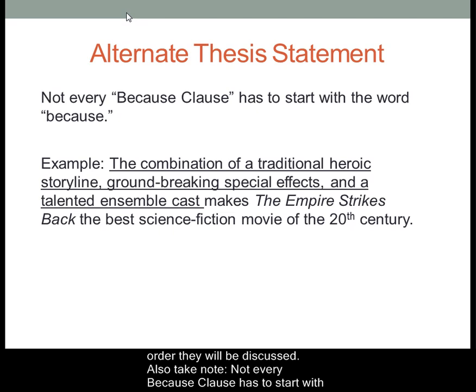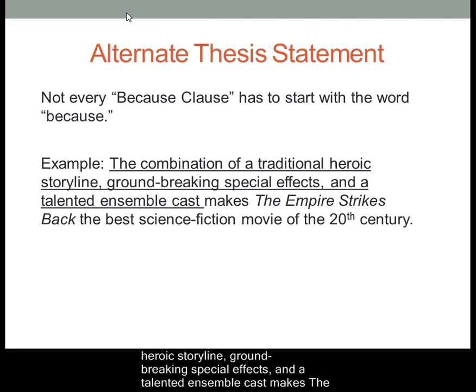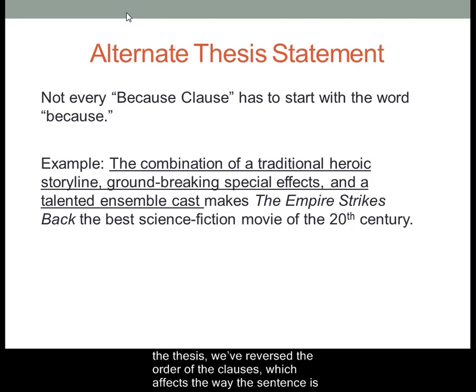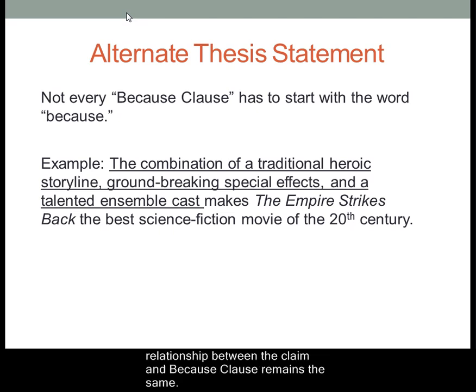Also take note: not every Because Clause has to start or even contain the word because. For example, we could write instead: the combination of a traditional heroic storyline, groundbreaking special effects, and a talented ensemble cast makes The Empire Strikes Back the best science fiction movie of the 20th century. In this version we've reversed the order of the clauses, which affects the way the sentence is read and the emphasis each part receives, and we've totally removed the word 'because,' yet the relationship between the claim and the Because Clause remains the same.